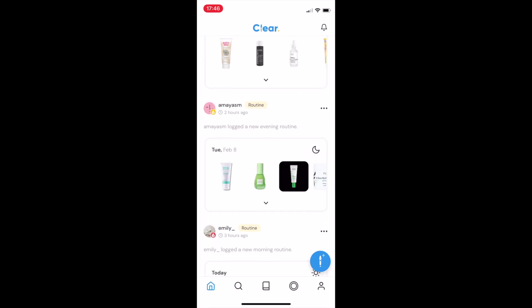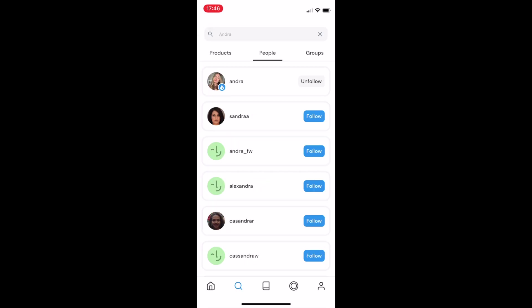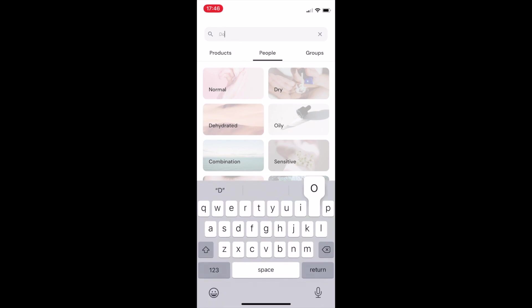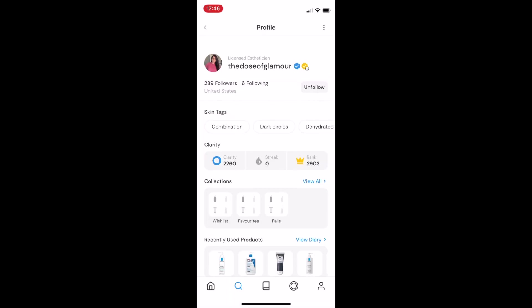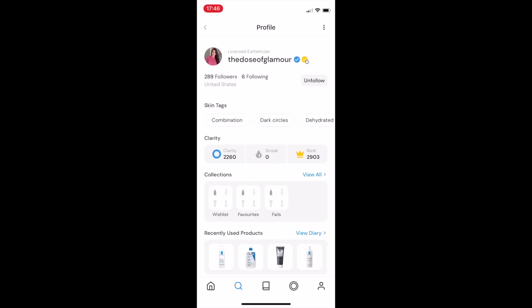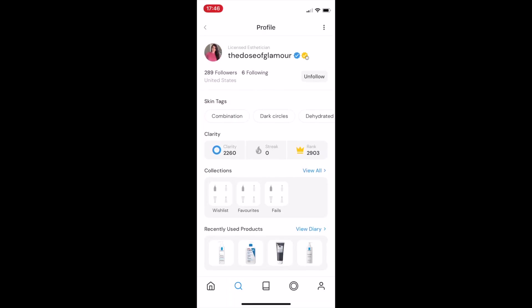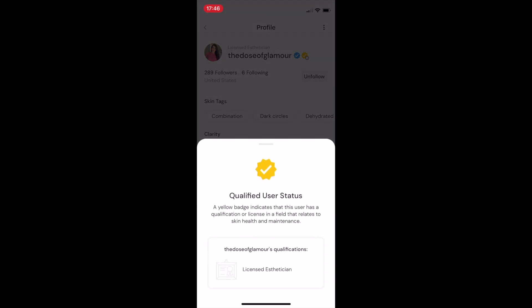You'll notice that some users have blue ticks on their profile. This is to indicate that they are a content creator or an influencer or celebrity. We also have a yellow tick, which is to indicate a qualified user.